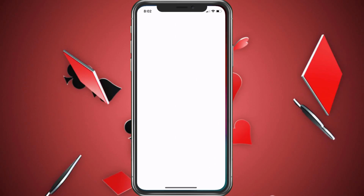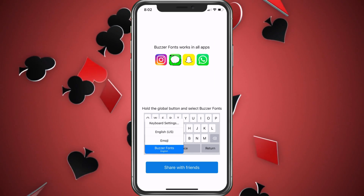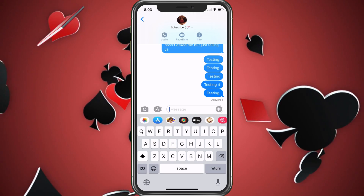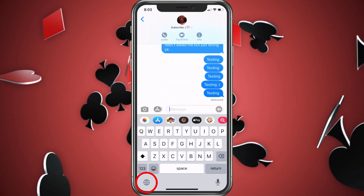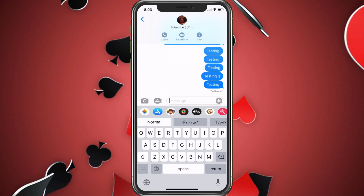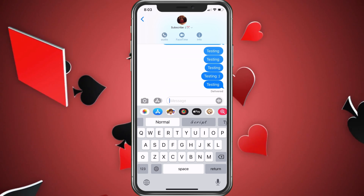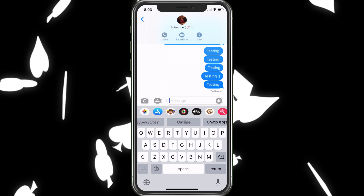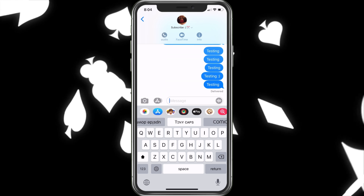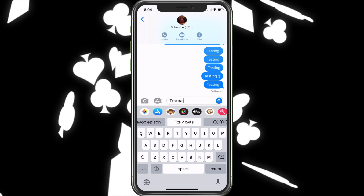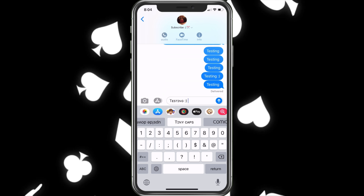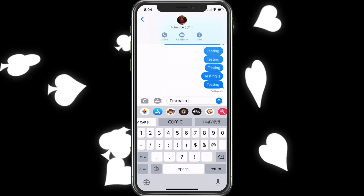I'm going to go ahead and choose Allow, and now I have that set up. Going back to the keyboard — does Buzzer Fonts work in all these apps? Hold the global button and select Buzzer Fonts. So we're set up. Let's get into a screen. Hit the globe at the bottom left and choose the keyboard. Once we choose the keyboard, you can see we now have different fonts to choose from. Let's try one. I have to say it is pretty hard to type — I feel like there's a little bit of a delay — but other than that, it works good.